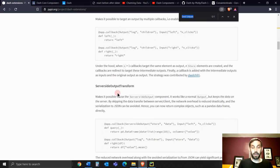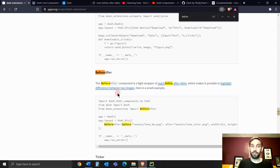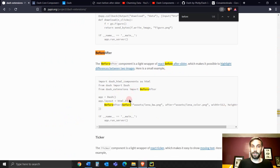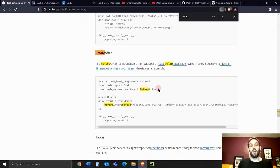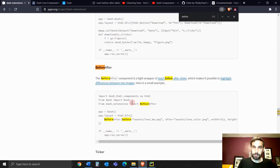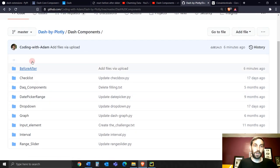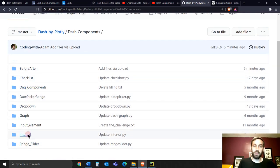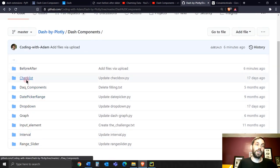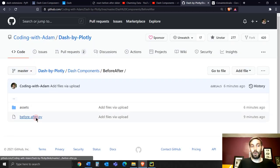One of the components is the before and after, which you can see an example here and a brief explanation. So let's see how we do that. Let's go into our GitHub. Obviously, if you want to download the code, go into my, these are all the components I've talked about in previous tutorials. Just go into the before and after, and here is the code.